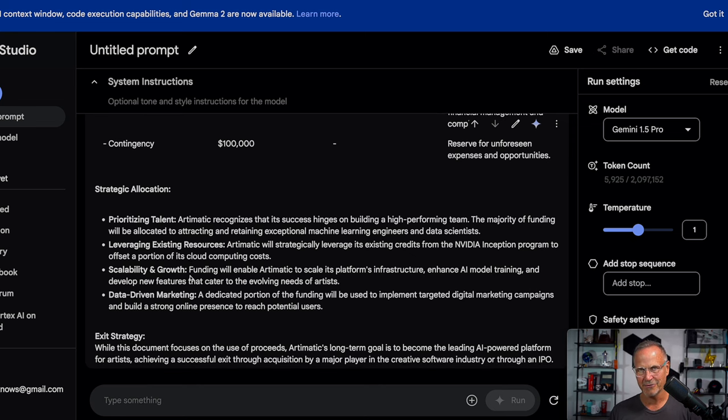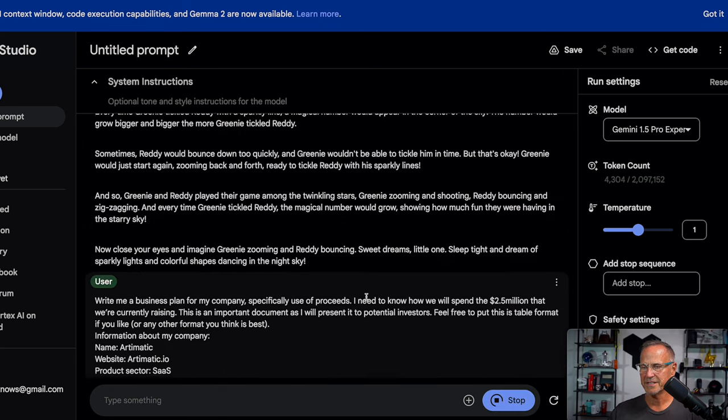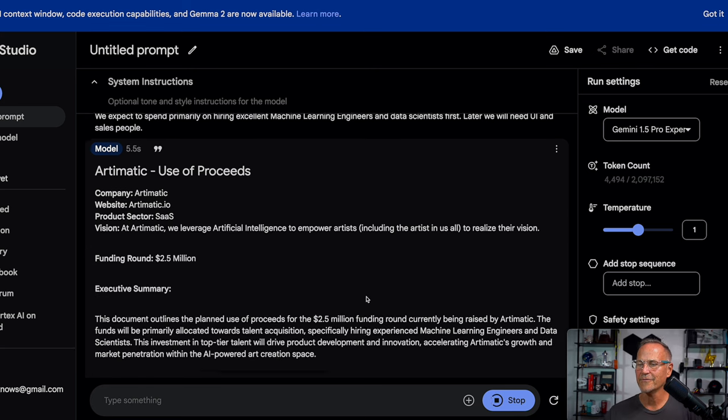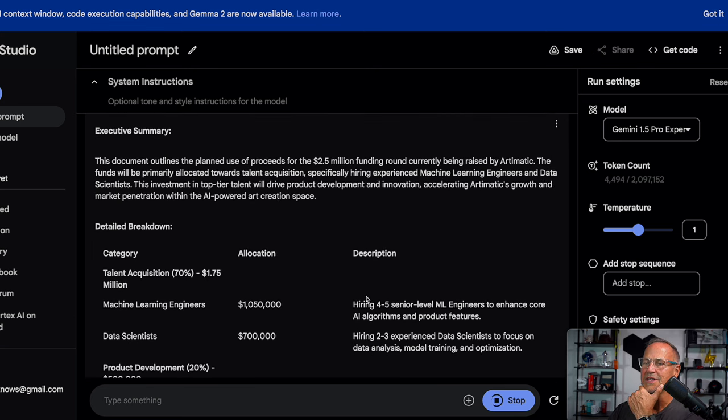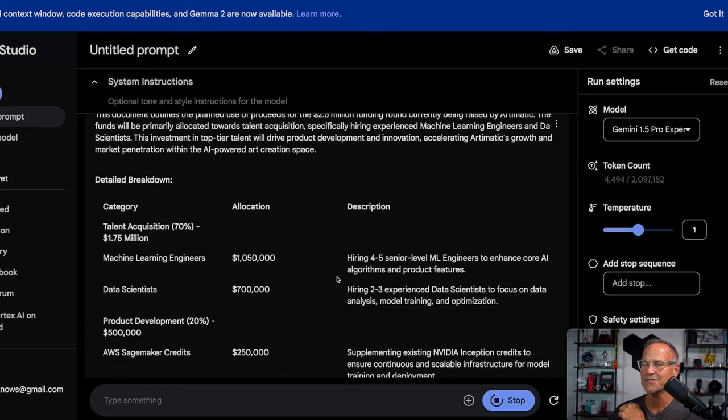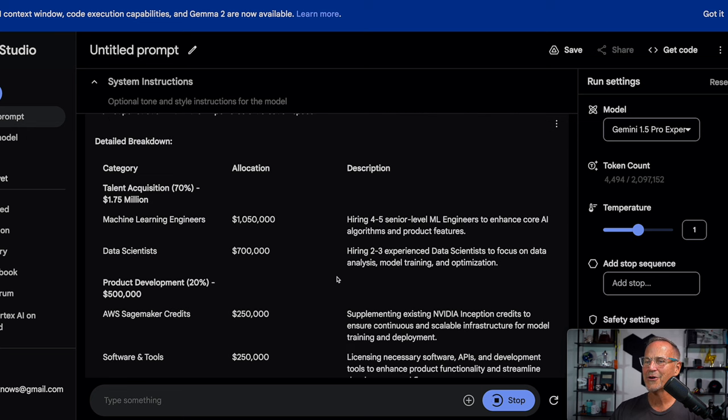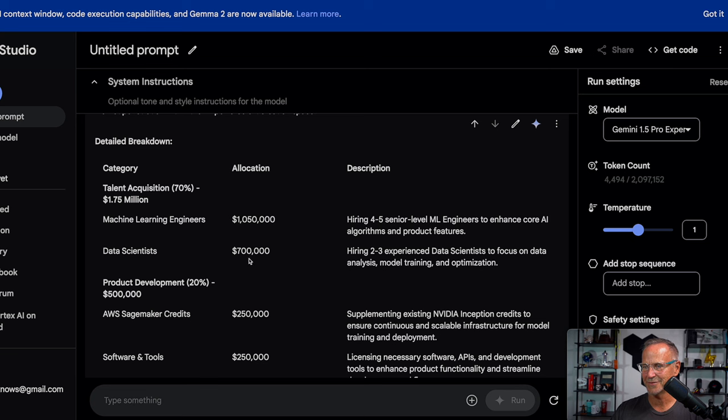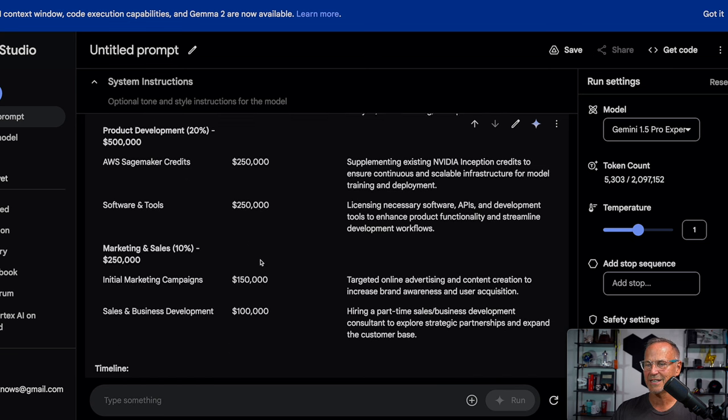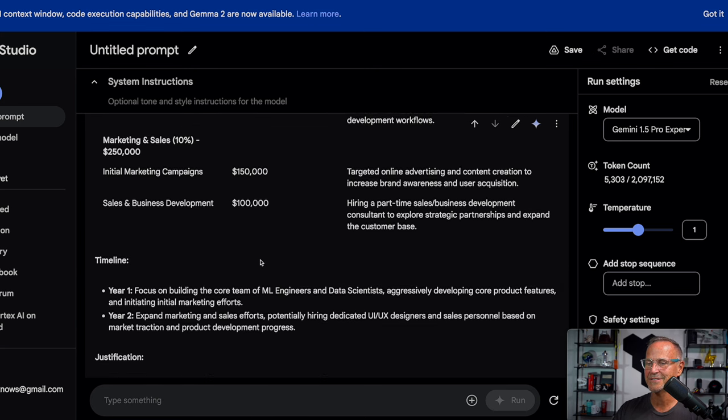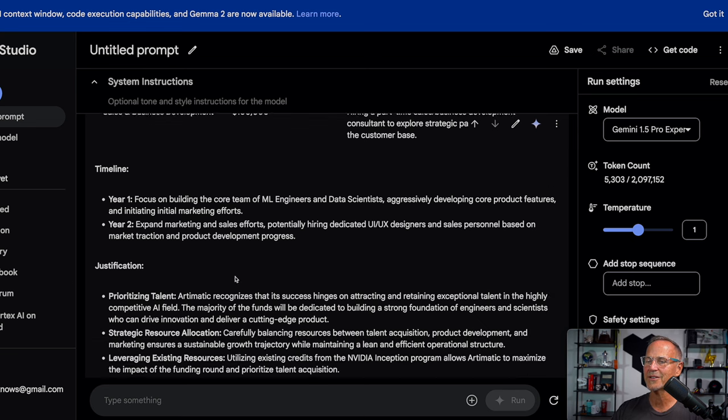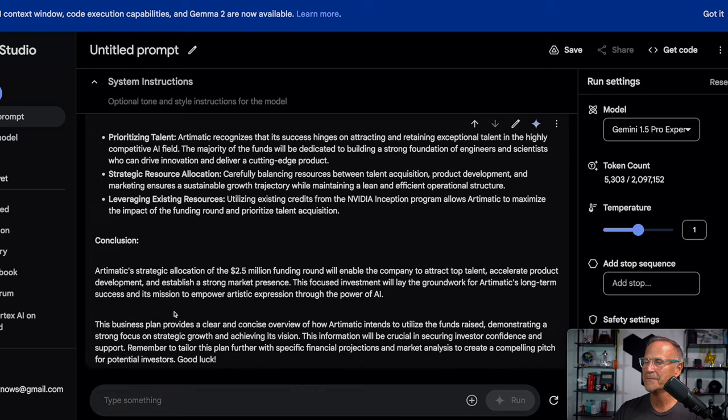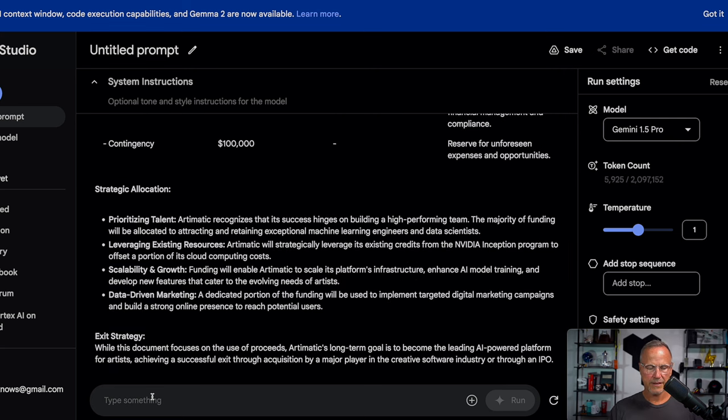So let's try this on Experimental and see what it has to say here. So here we go. Funding round 2.5 million document outlines the plan to use talent acquisition, 1.75 million machine learning engineers, a million. So it's actually allocated a little more. Data science is 700,000. So we've definitely shifted things towards these particular categories. Then we have software SageMaker credits, which is a significant chunk of money, believe me, and initial marketing campaign, sales and business year one, focus on building the core engineering team to expand marketing justification, prioritizing talent. Yep. Okay. I mean, I think both of these are good. This one looks a little bit more verbose than the other one did, but I would give them both a solid pass.